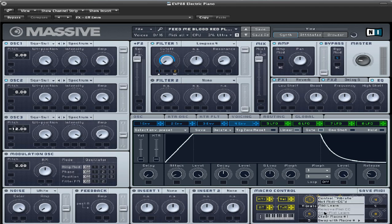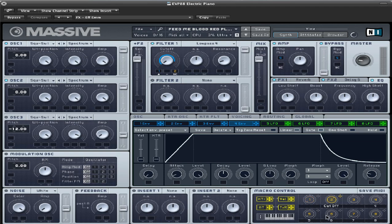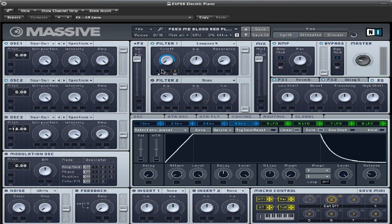We don't really need that. I'll just turn that off. And we'll set this all the way up. Filter one will be a low pass four, and cutoff will stay all the way down and resonance at about in between eight and nine o'clock.